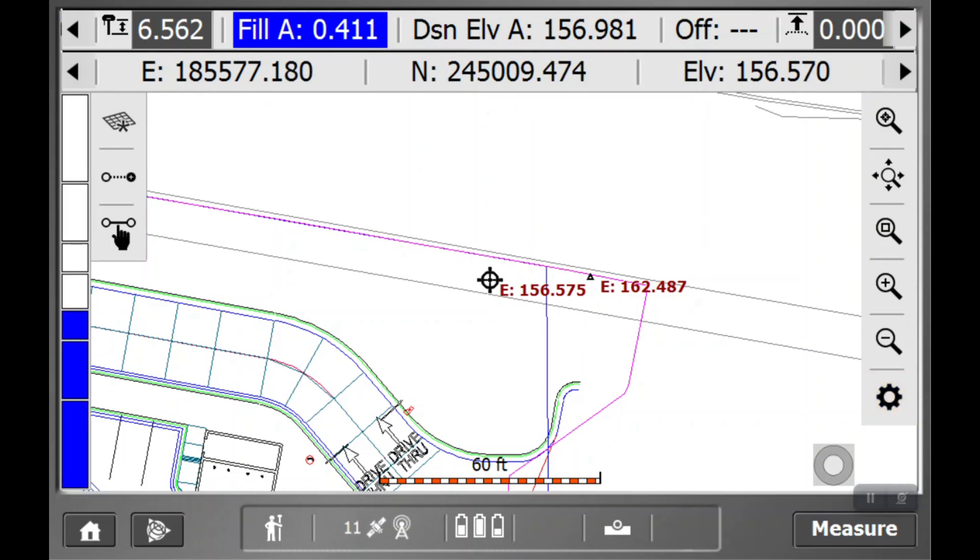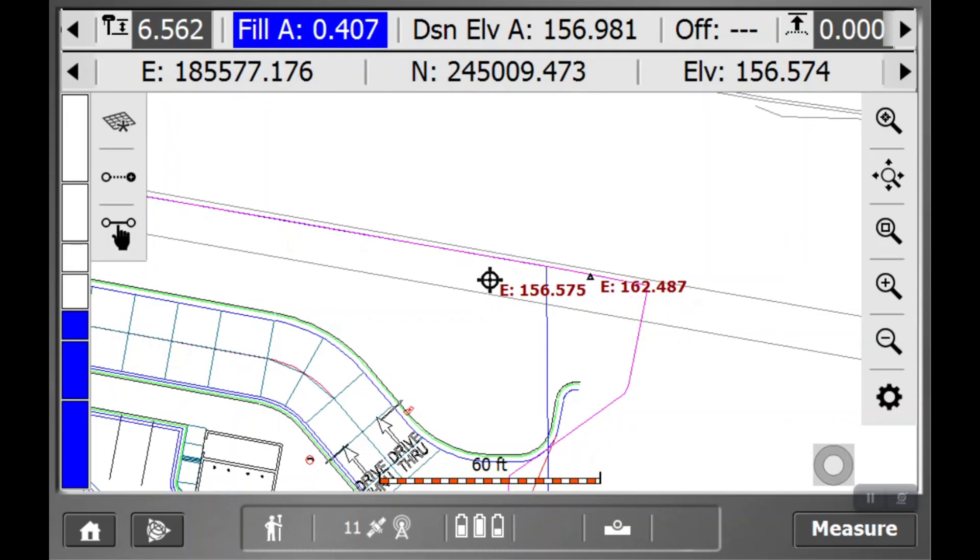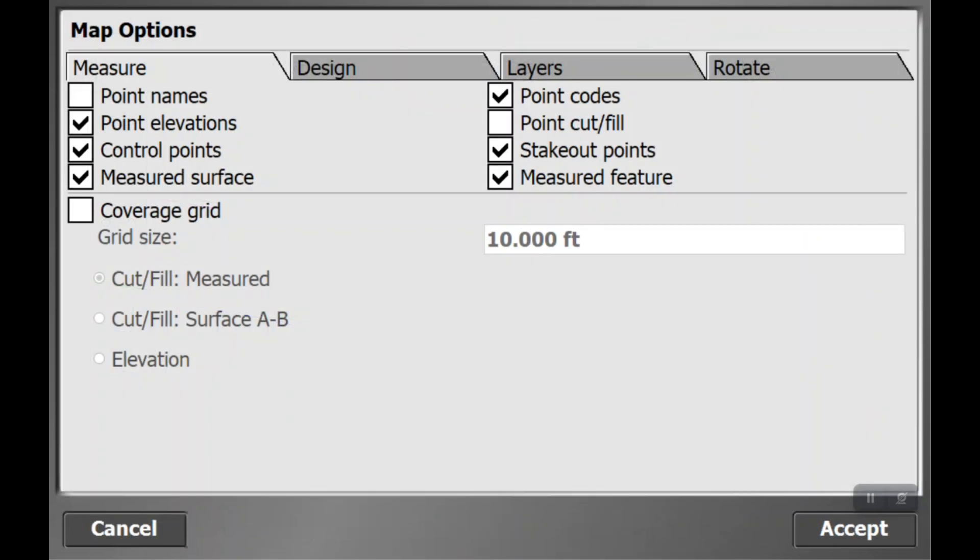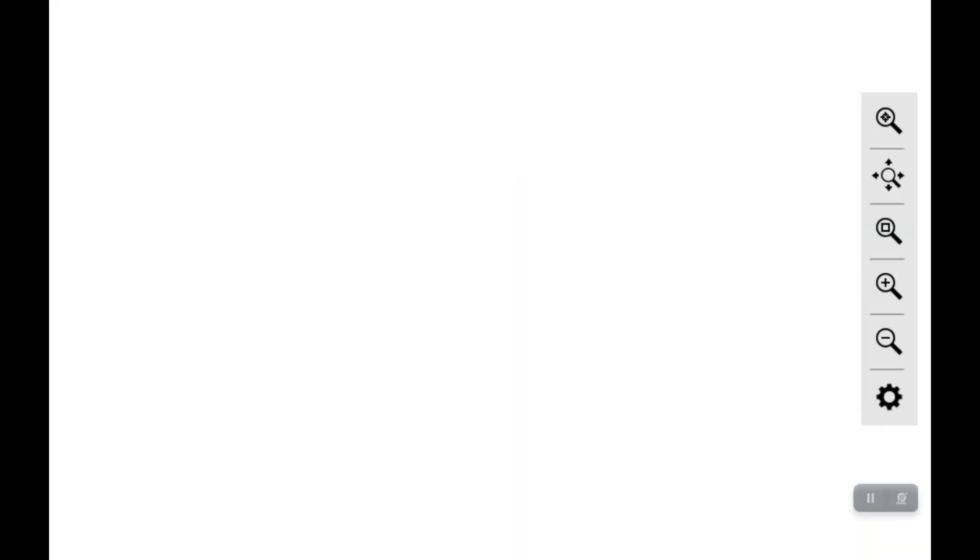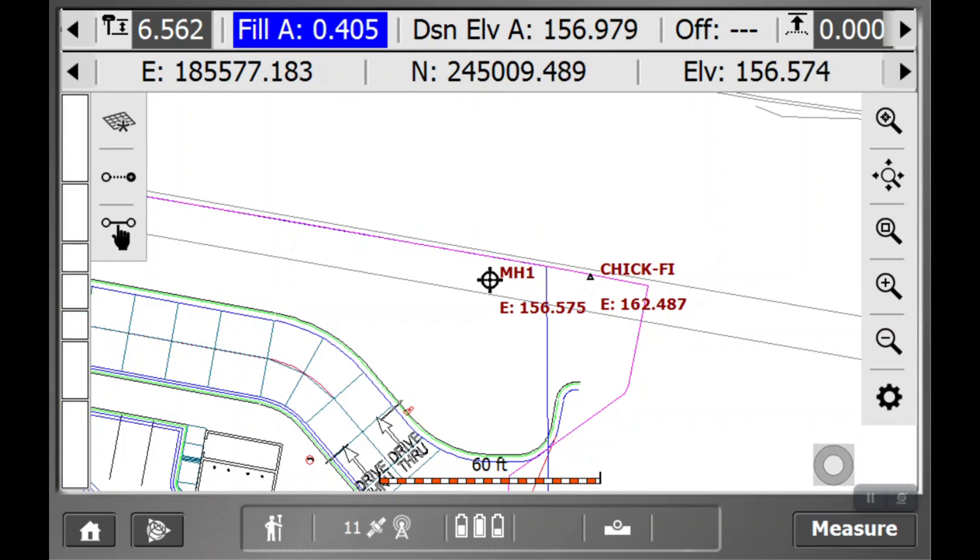Now, you may also wonder as you're walking around the rover why it's beeping at you, and that can get quite annoying sometimes. So if you want to turn that off, there's a really quick way to do that. You just go to your settings, go to the design tab, and deselect that light bar sound option. Hit accept, and hopefully now it won't be beeping at you and driving you crazy.